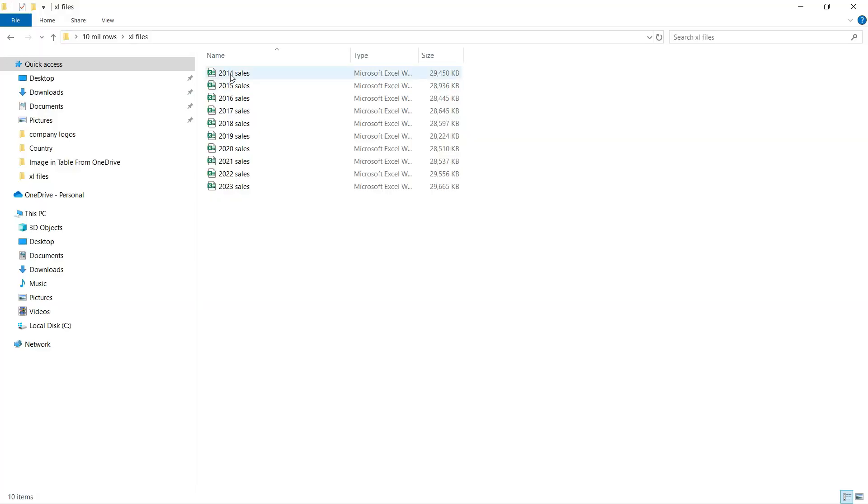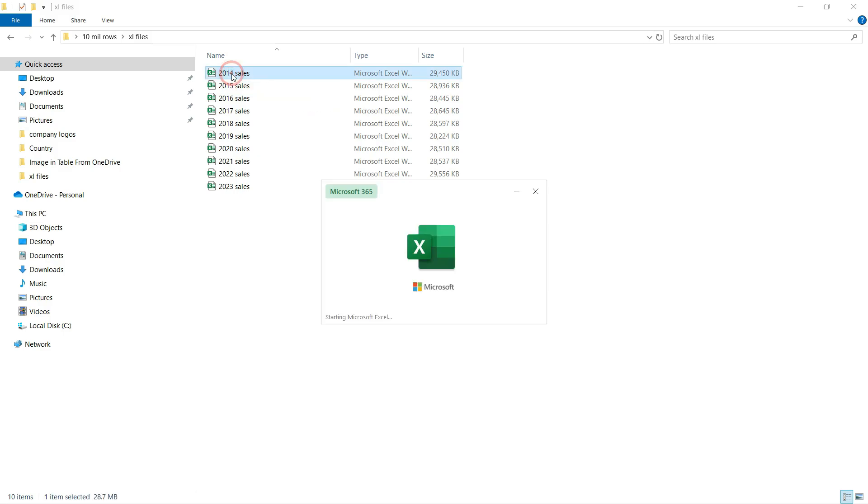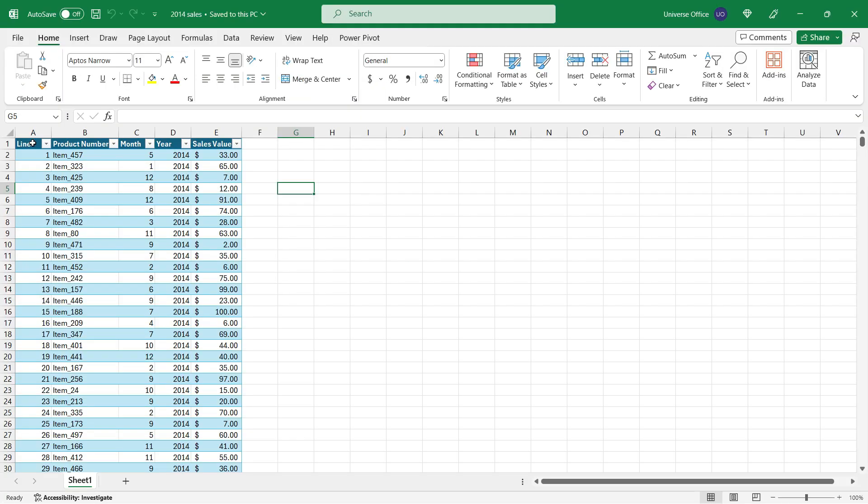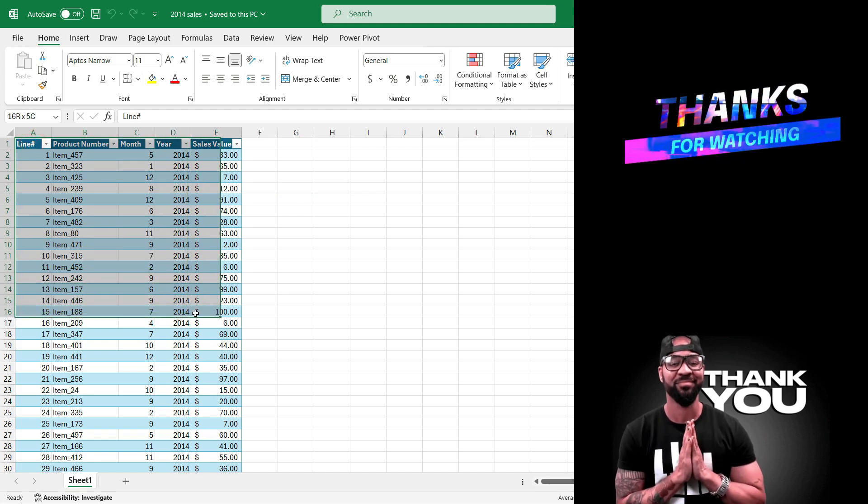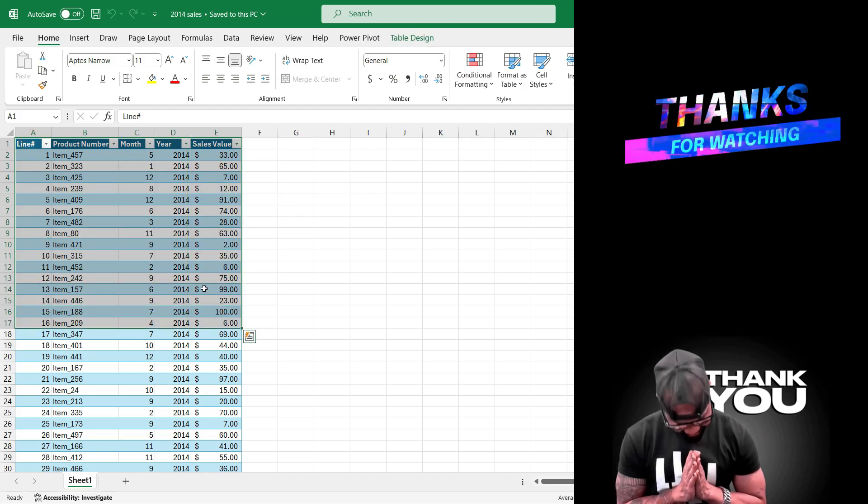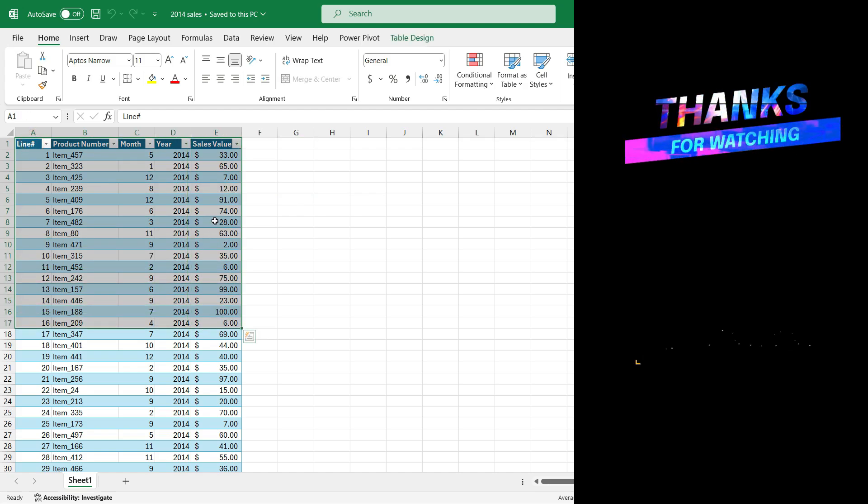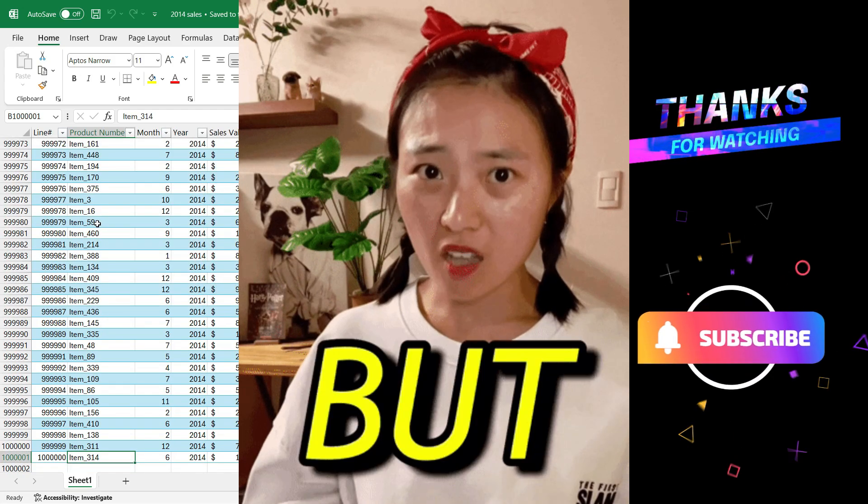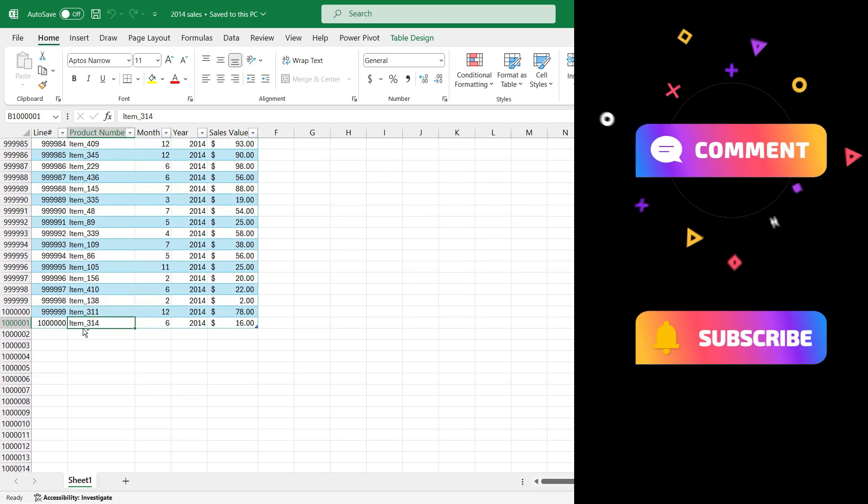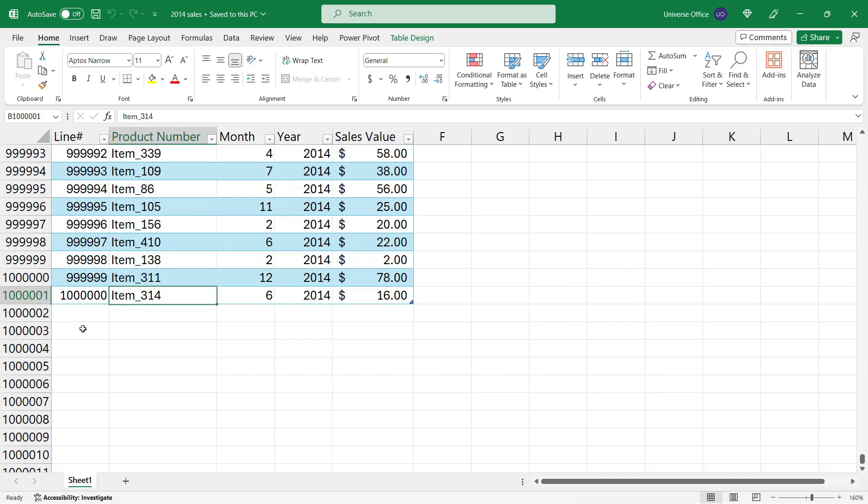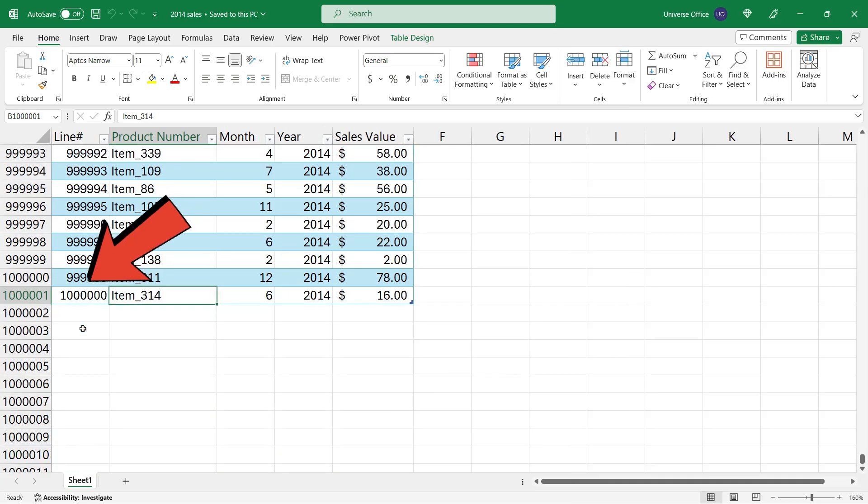Okay, I prepared 10 Excel files and each one of them includes 1 million rows. Let me show you. So each Excel file includes a table which is just sample data of a sales report. But every table includes 1 million rows on a single sheet.